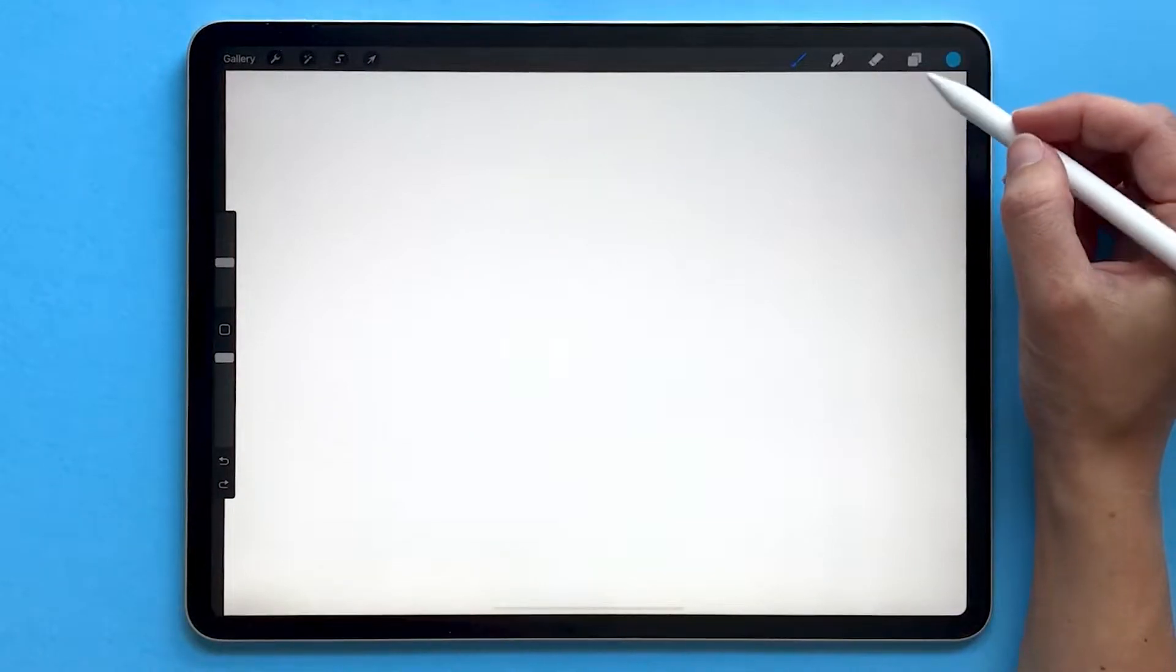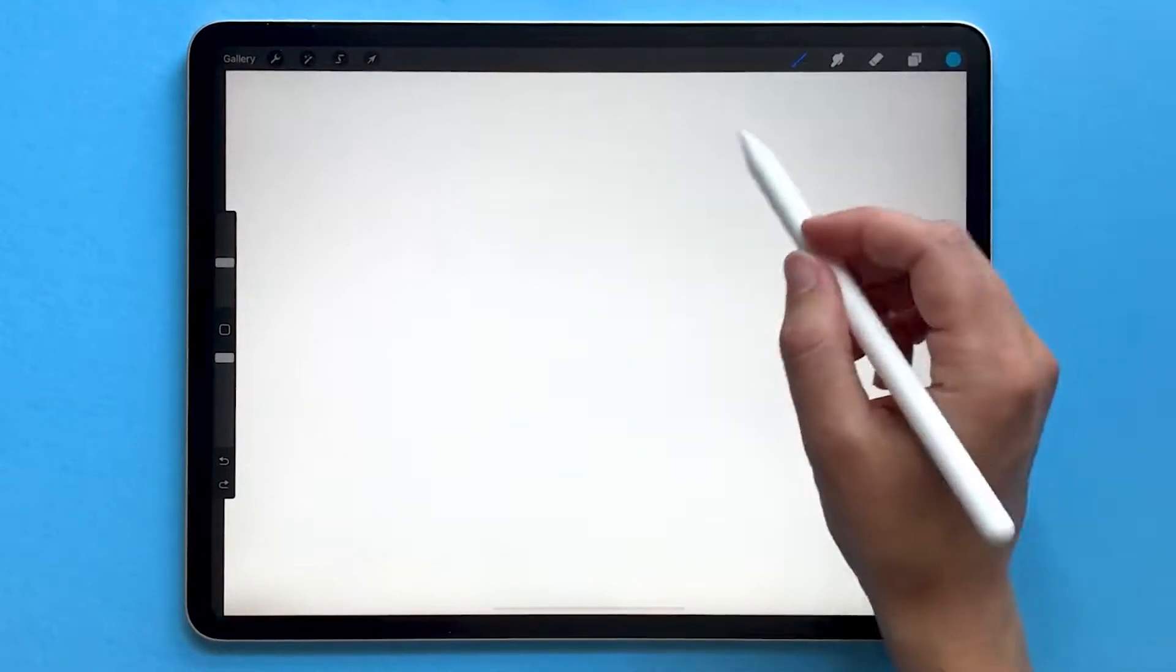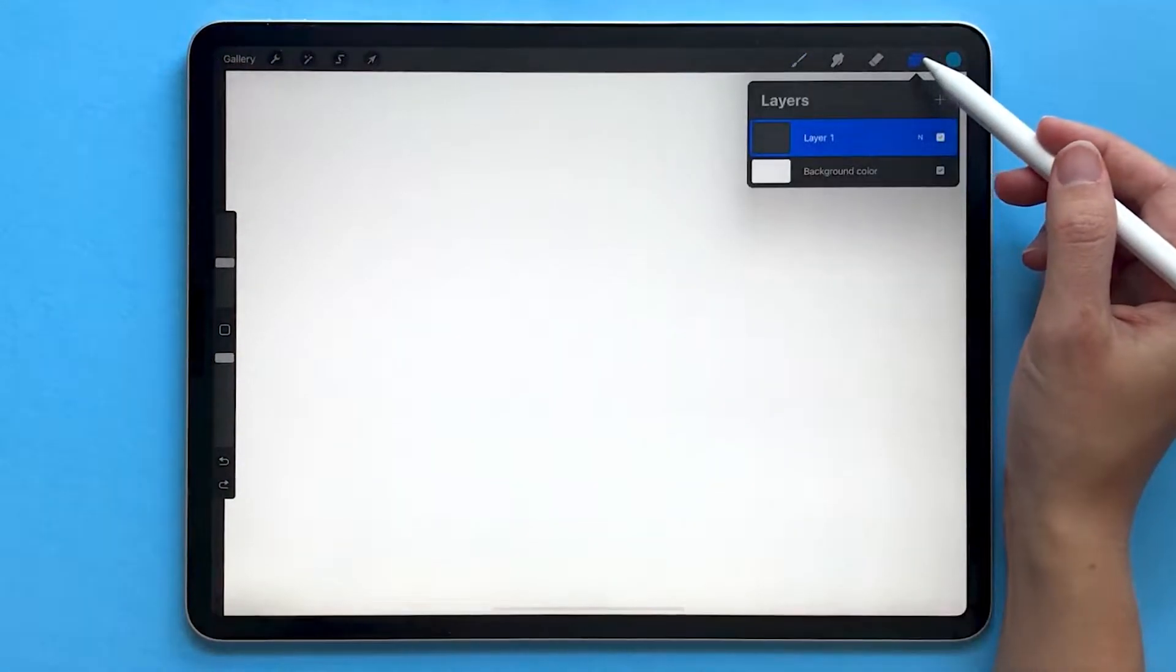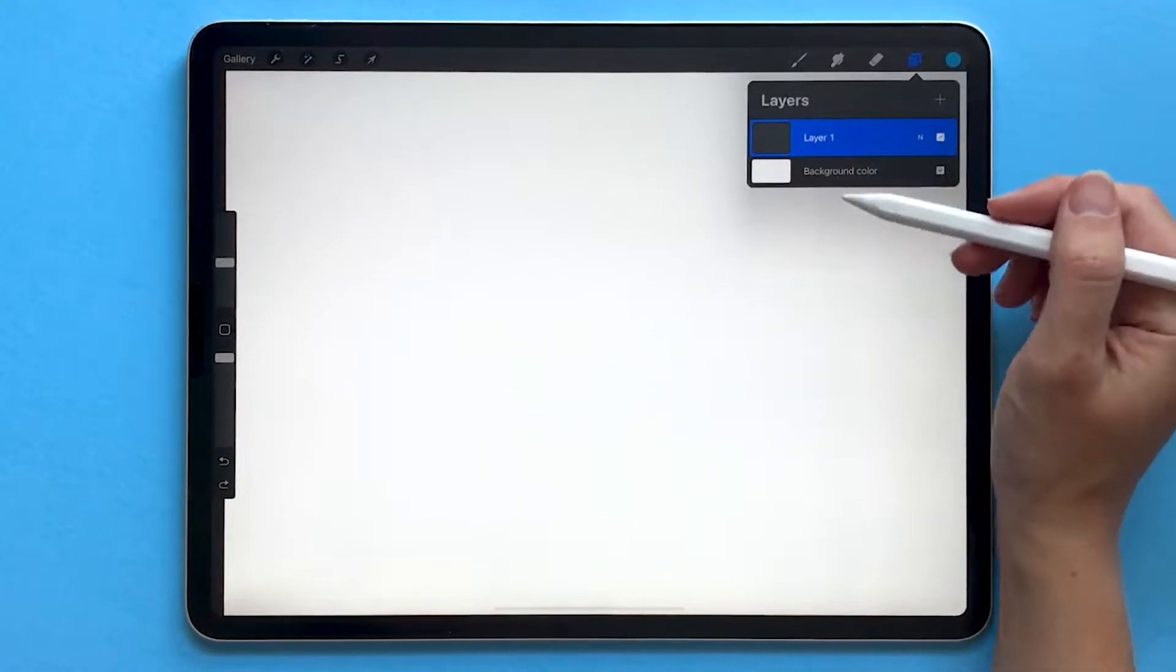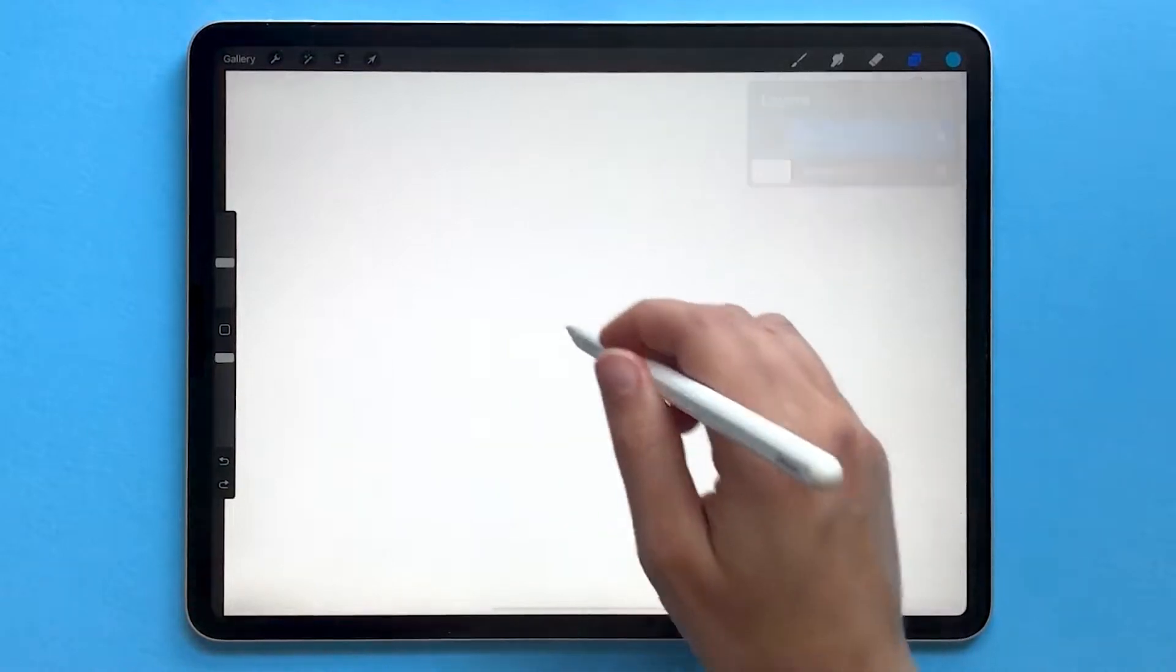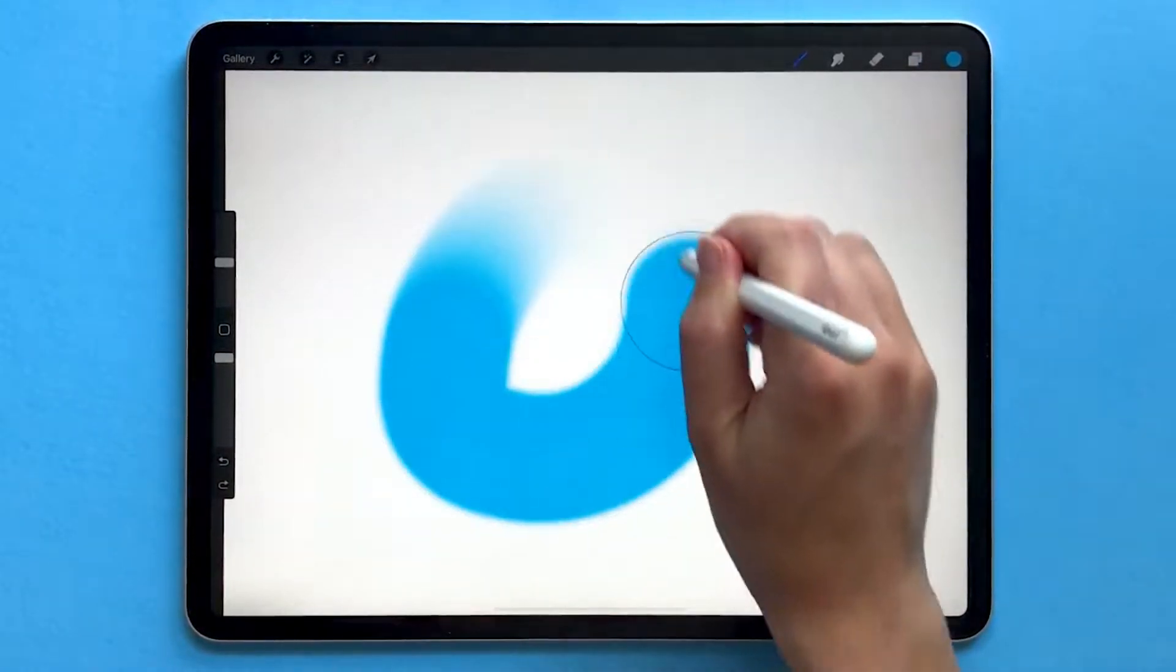Let's talk about blend modes in Procreate. I'm going to draw with some blue paint on my layer number one.